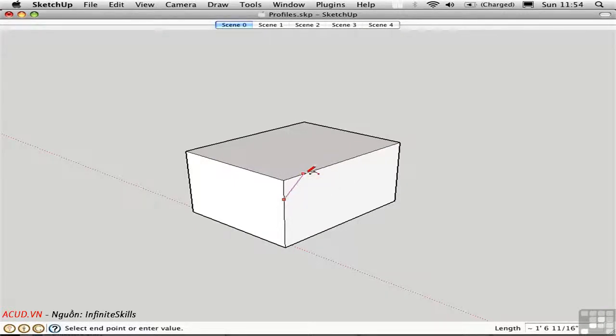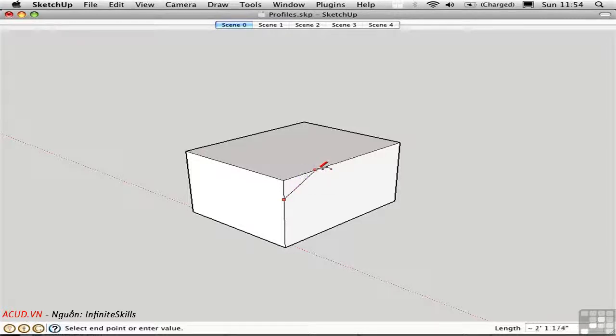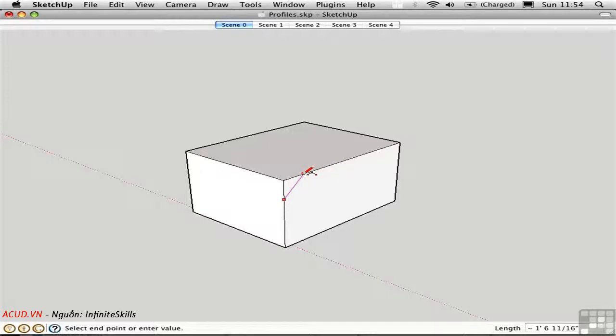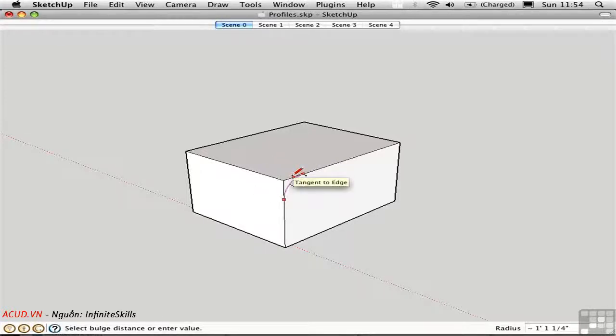Incidentally, this is an interesting inference. It doesn't have a label other than on edge, but it turns magenta right here to indicate that we're equidistant from the corner. Now I'll set the curvature of the arc right here so that it's tangent to the edge.